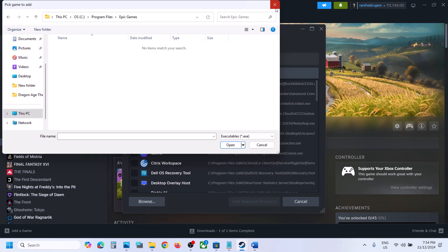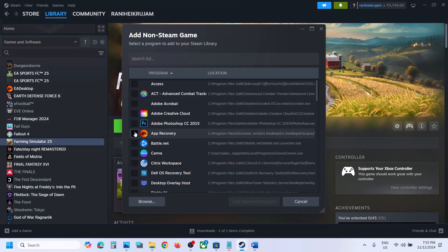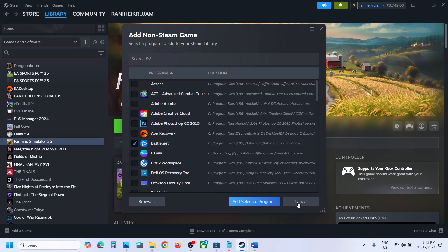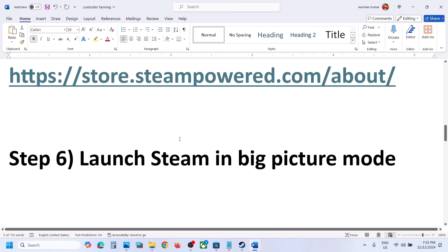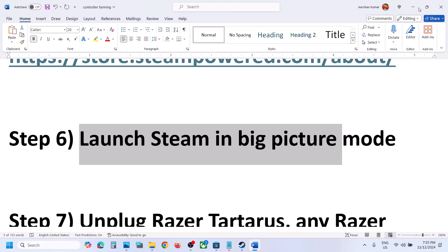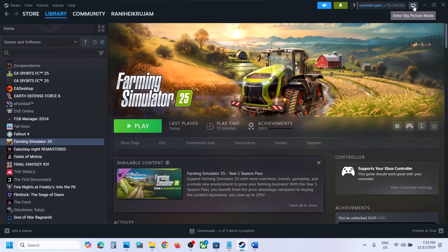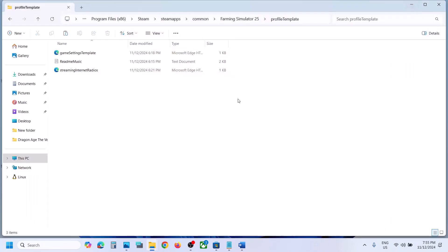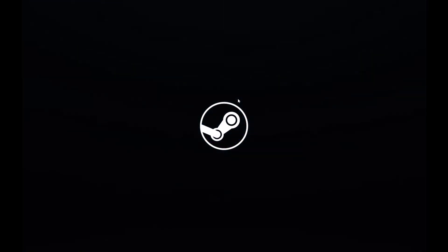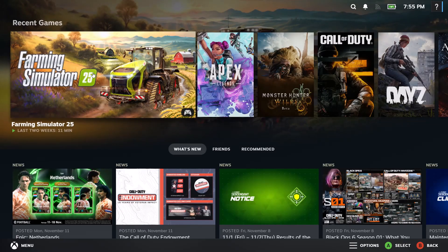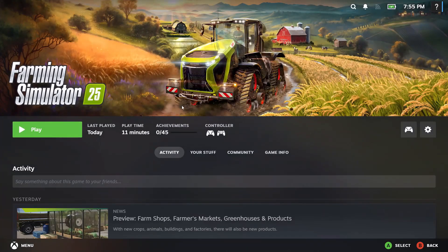Once you find the game exe file, select it and click Open. Put a check on the box and click Add Selected Program. Once the game is added, you can launch it from Steam. Next, launch Steam in Big Picture mode — click the Big Picture mode icon in the top right. Once Steam is in Big Picture mode, launch the game and check.